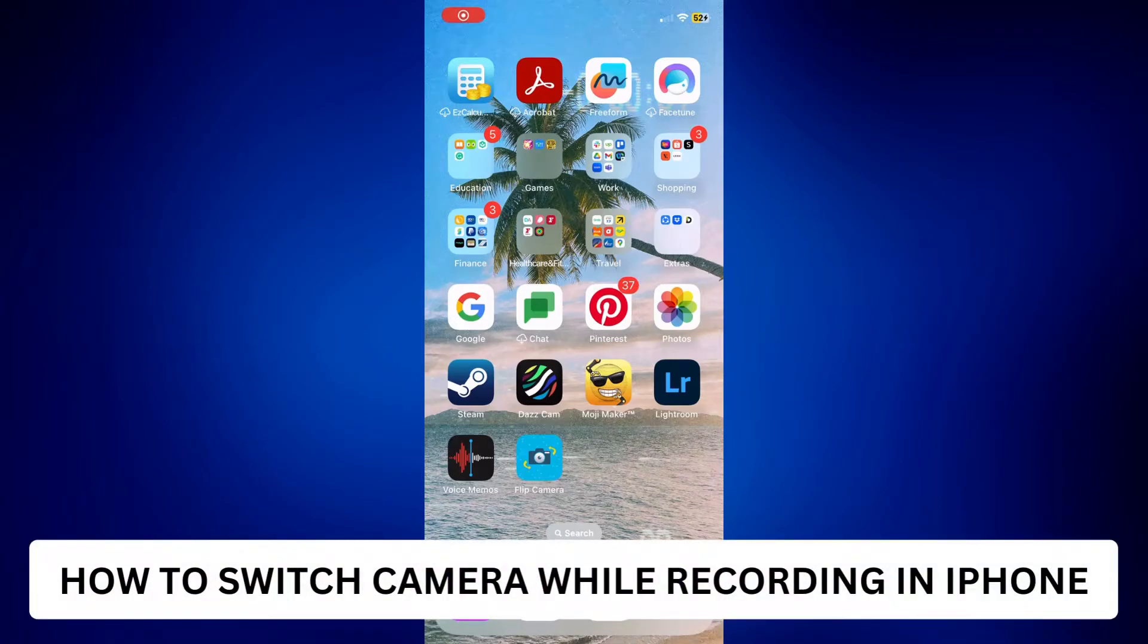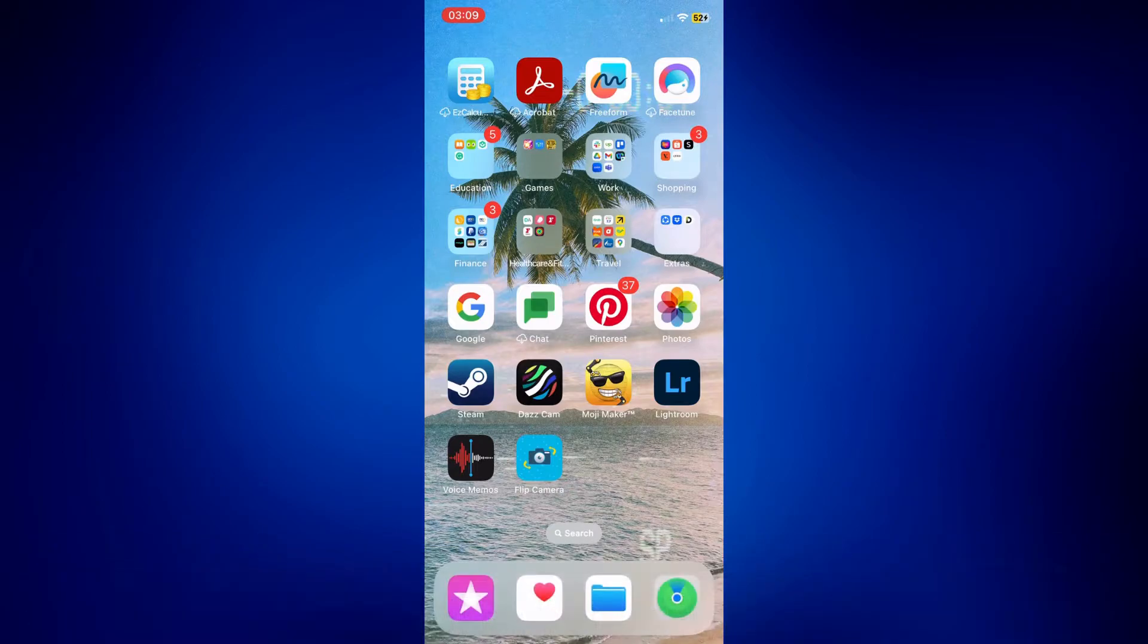How to switch camera while recording an iPhone. Hi everyone, welcome back. This is a video tutorial on how to switch camera while recording an iPhone.